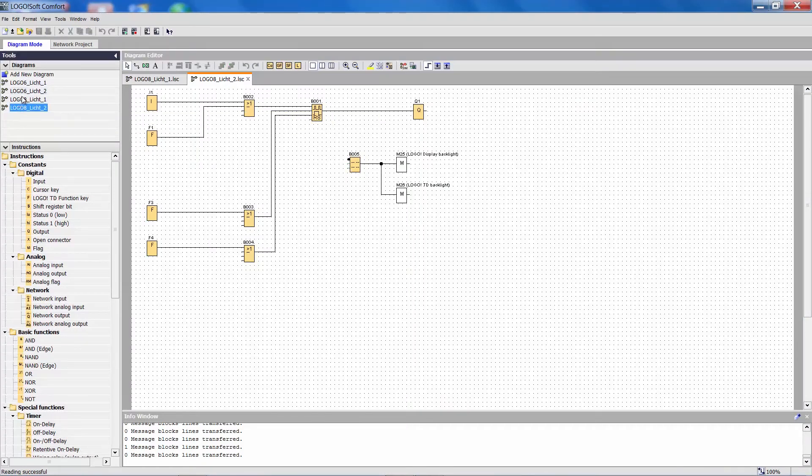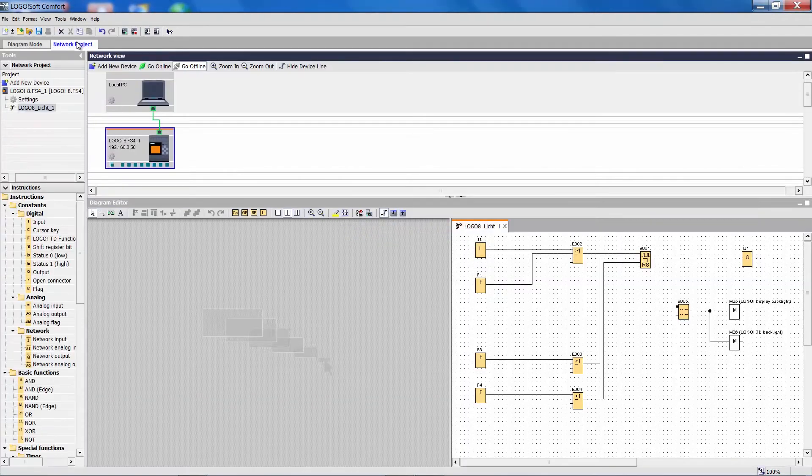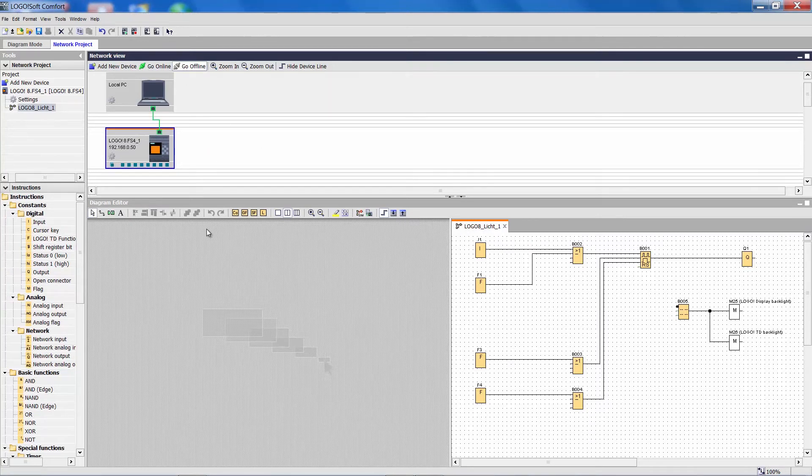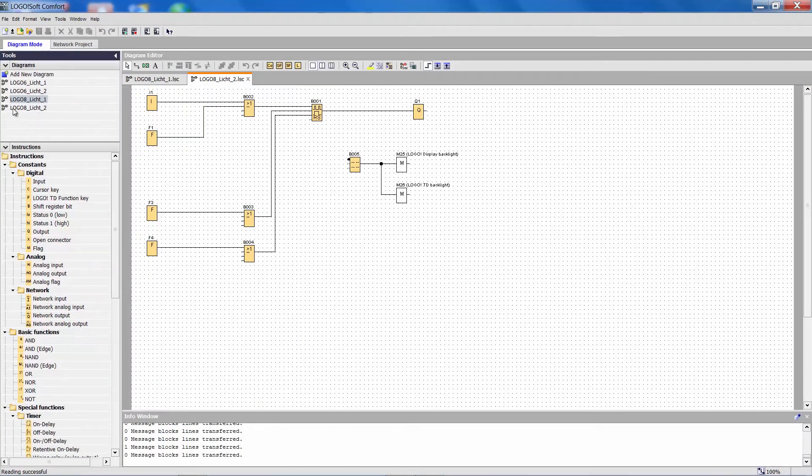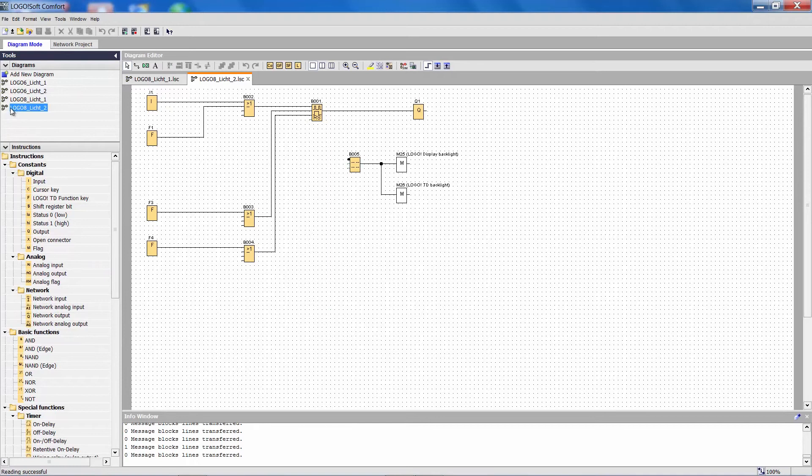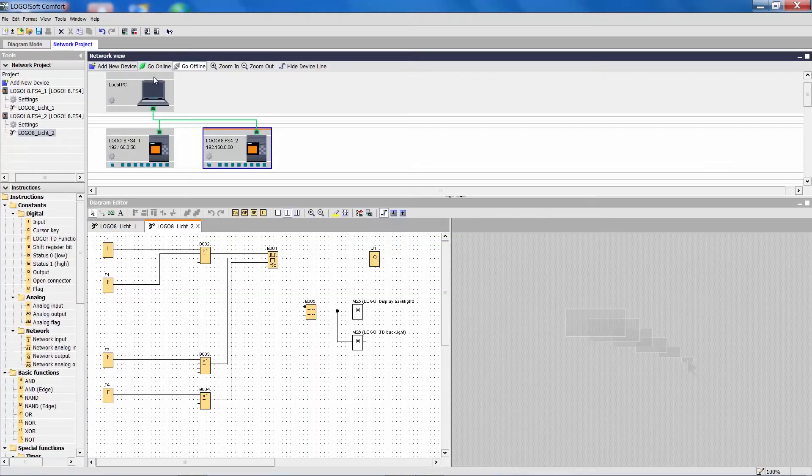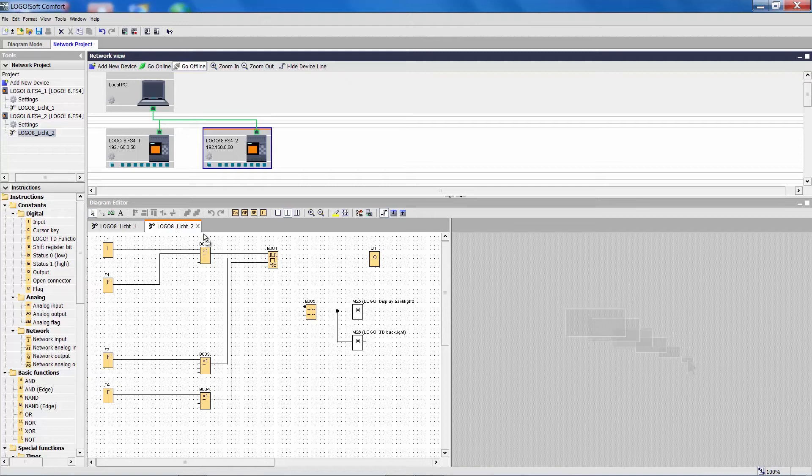I take Project 1 and simply drag it to the tab Network Project. The window opens and I have already previously done a partition of the work area. Now we take the second project and also drag it into the network project. We can see that we have two Logos in our project and the work area down here is partitioned.